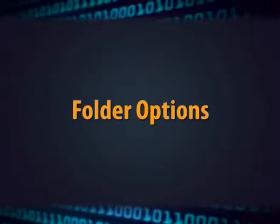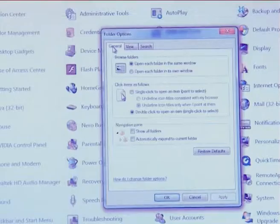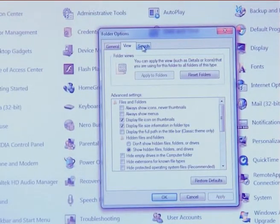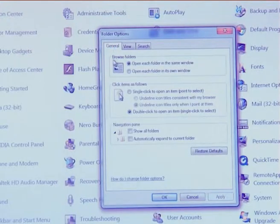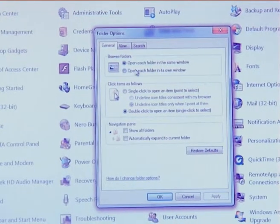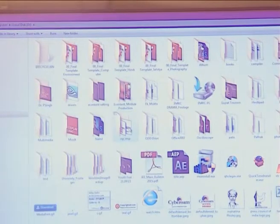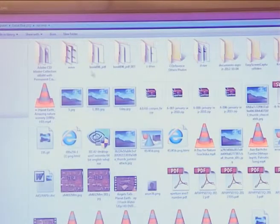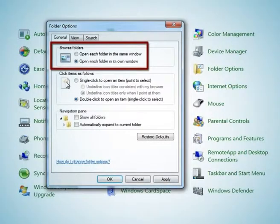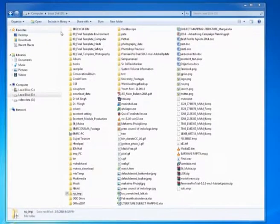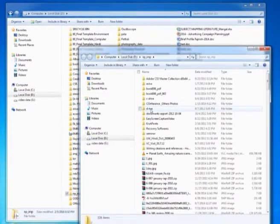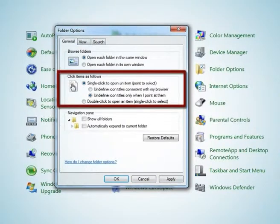The next option is folder option. There are three types in folder option. First is general folder option. In general folder option, one option is to open the folder in the same window — if you double click a folder, you stay on the same screen. The other option is to open the folder in a new window. Another option is click item — if you choose single click, then the folder will open in a single click.